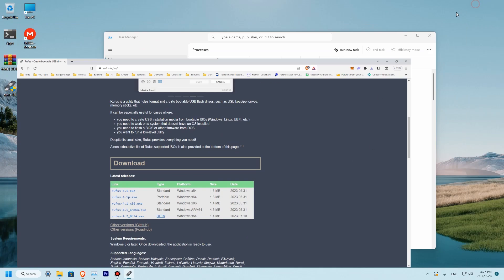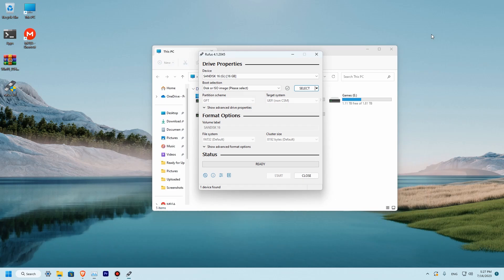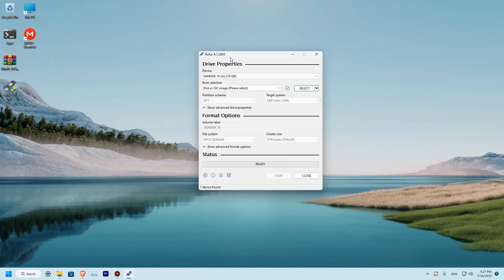So Rufus is downloaded. Let's install it. This is the Rufus menu.